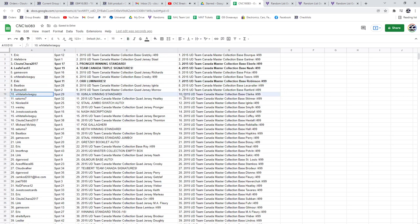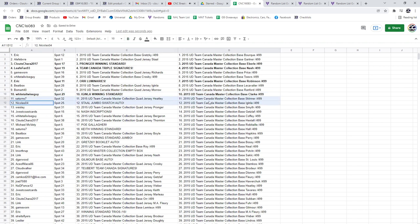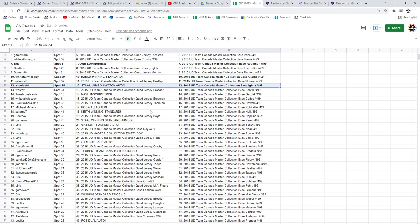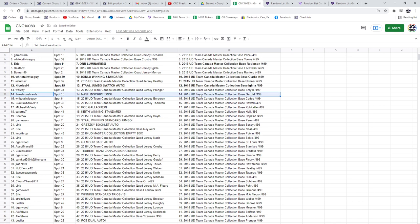Whitetail Wiseguy has got the Iginla winning standard. Nicholas 04, the Stahl Jumbo Swatch Auto. Jay West, the Nash Inscriptions.